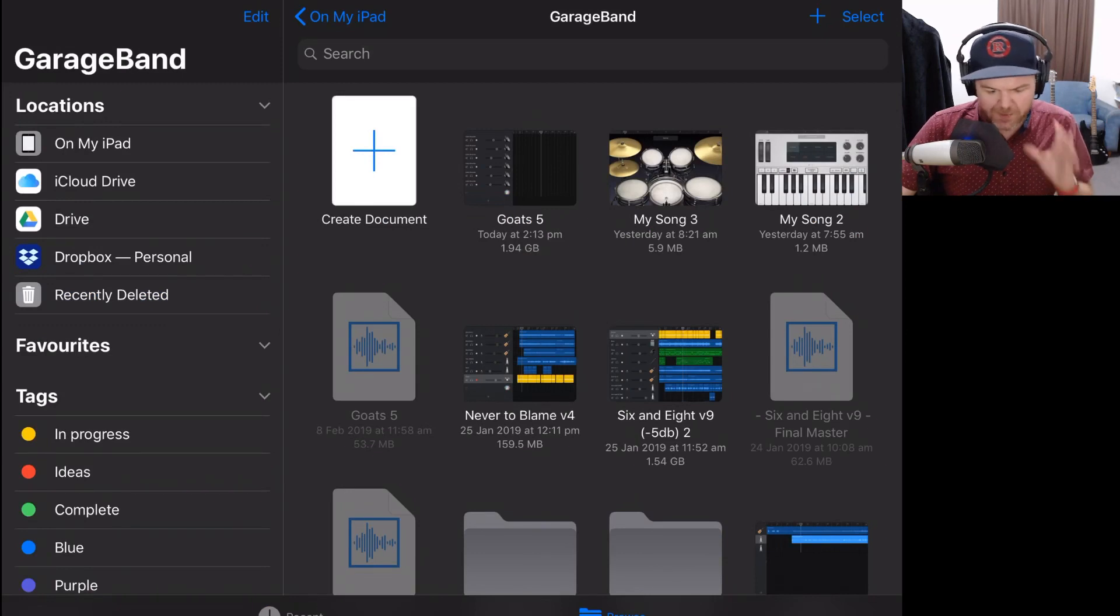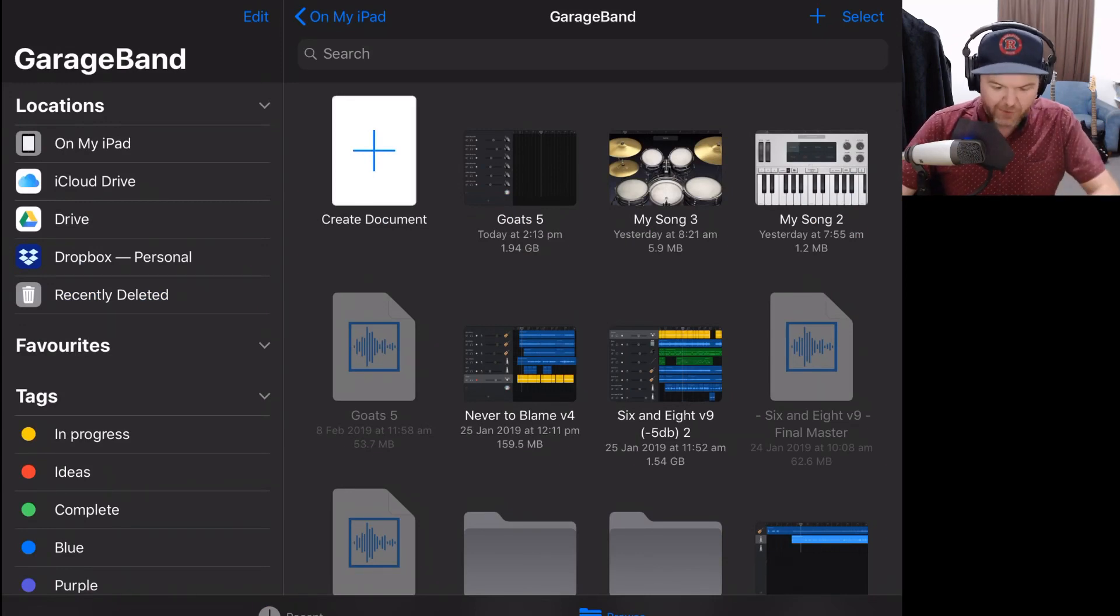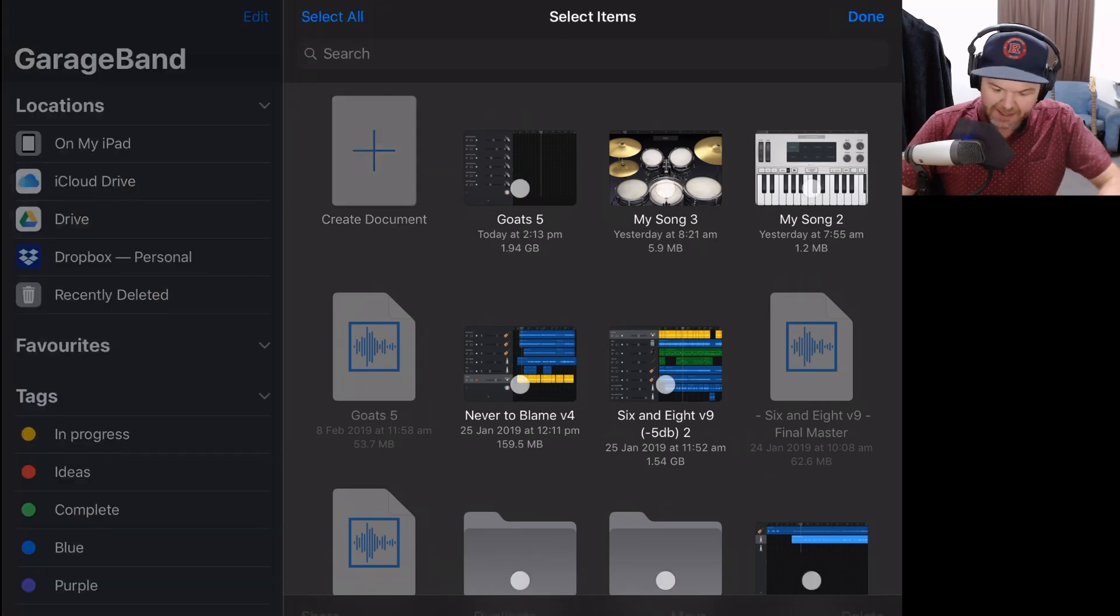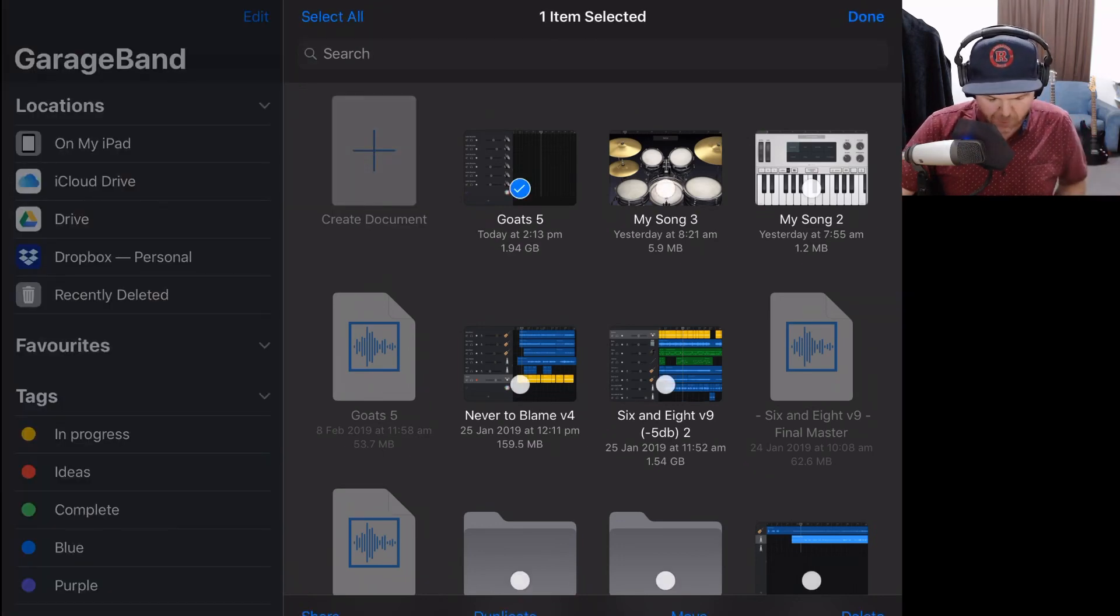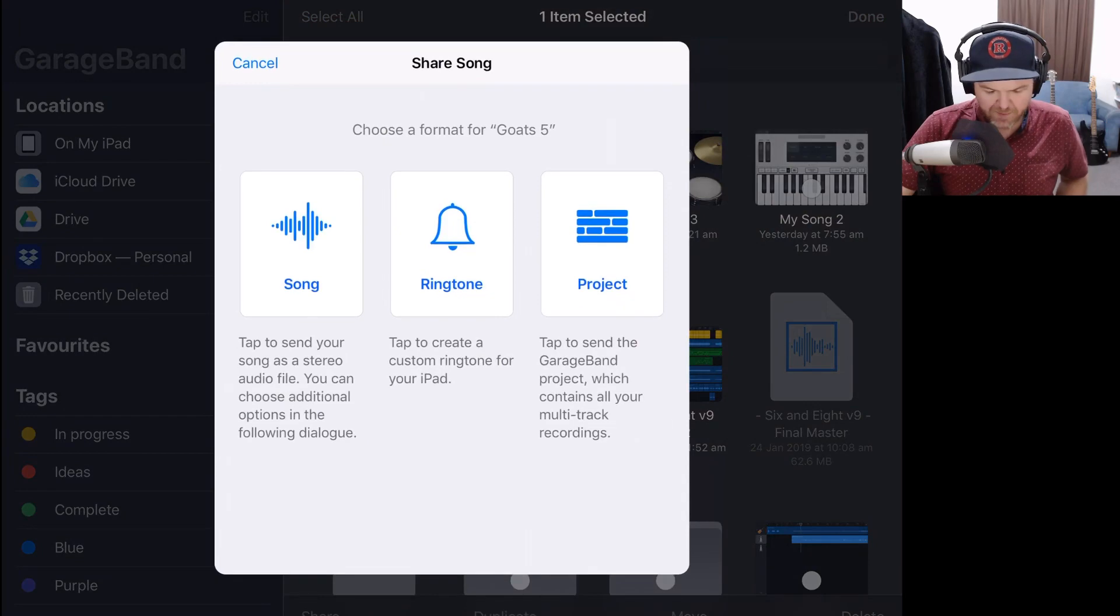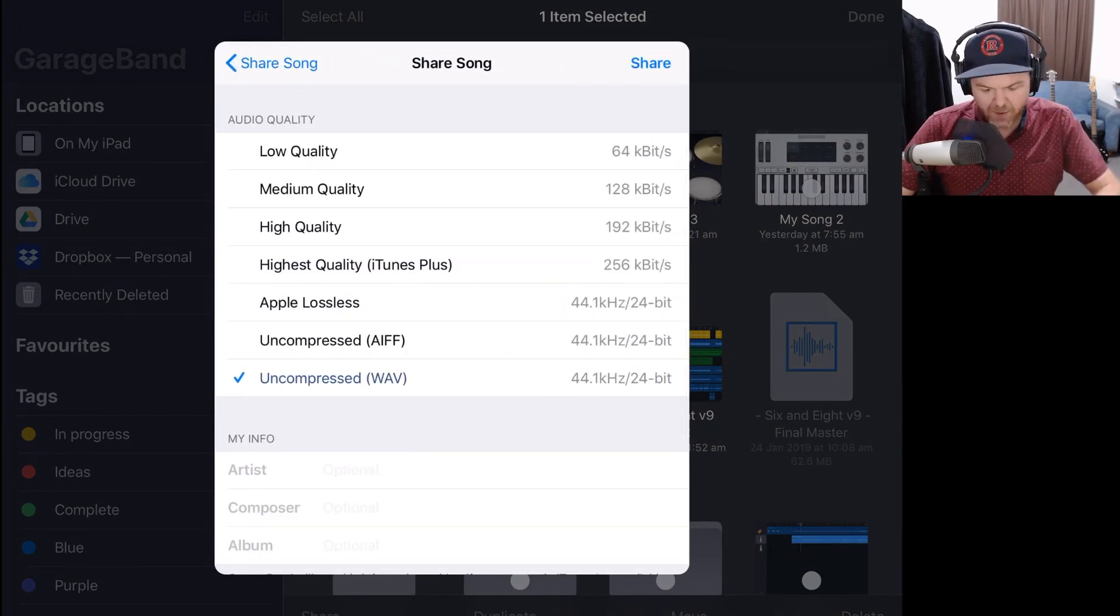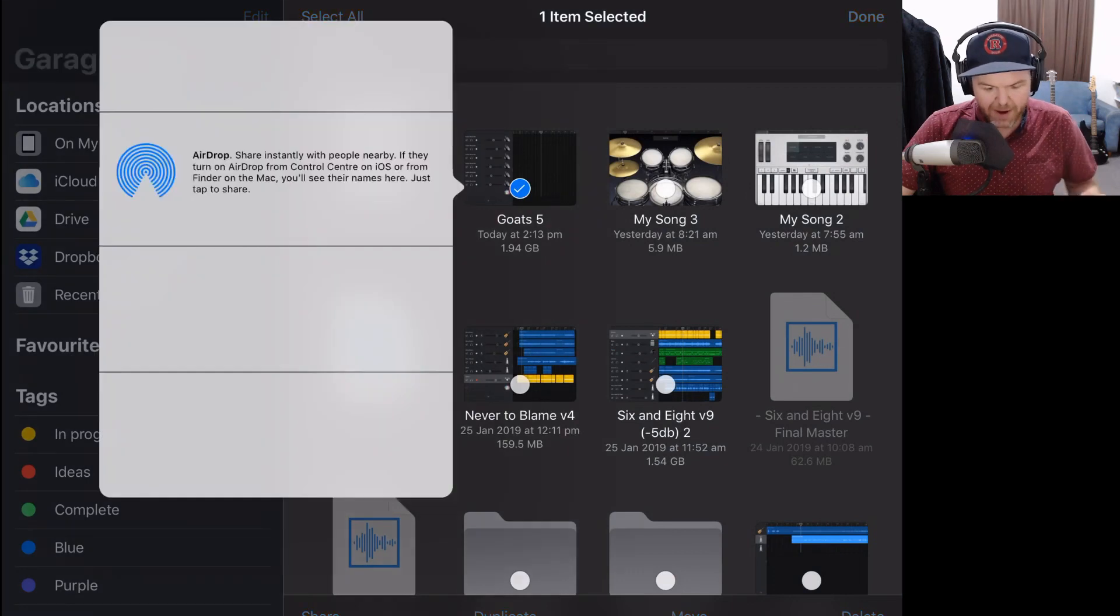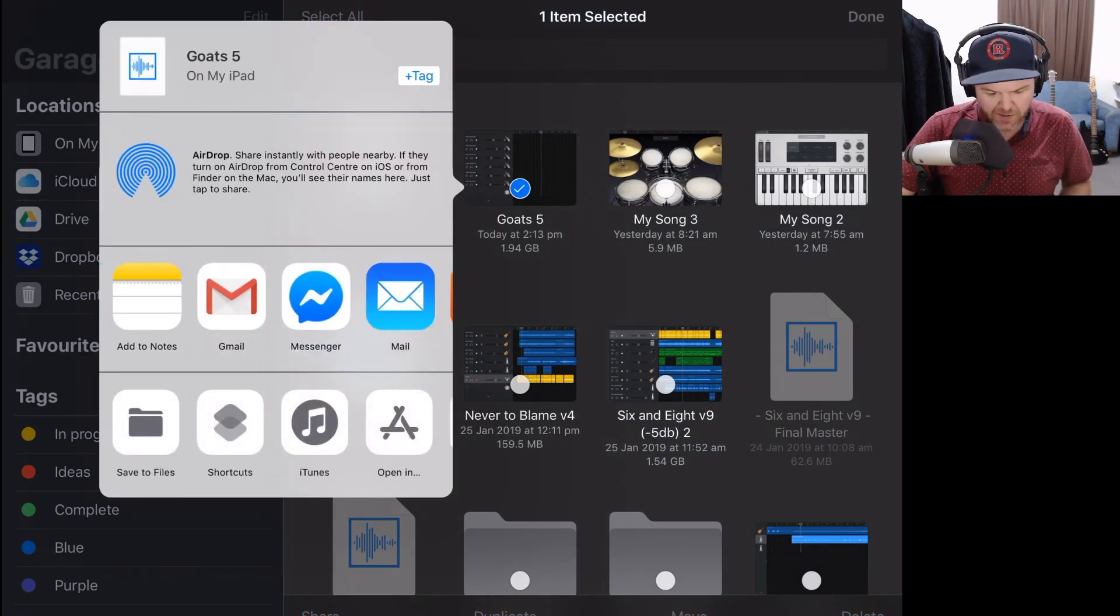And finally, for my GarageBand users, we can actually export directly from GarageBand into Final Touch here on the iPad. We simply tap select and select the track we want to export and then tap share. At the bottom of our screen, we want to share the song and we want to share it as an uncompressed WAV file. Let's tap share and it will bring up our options of where we want to share it to.